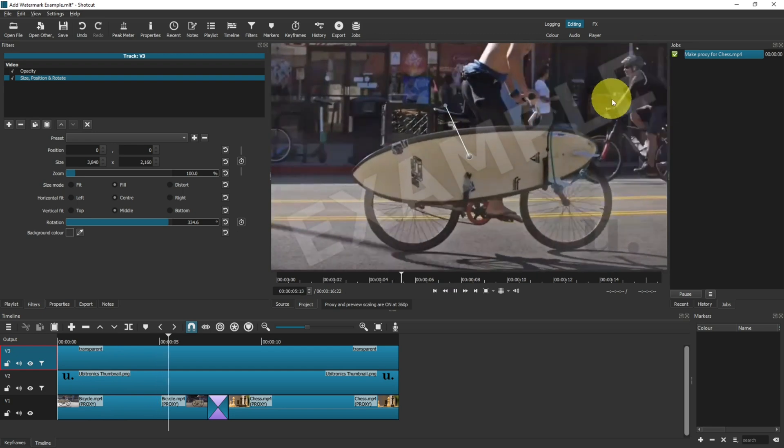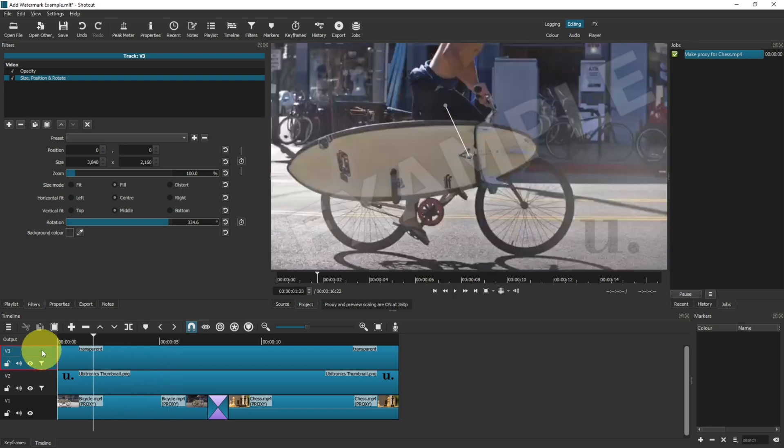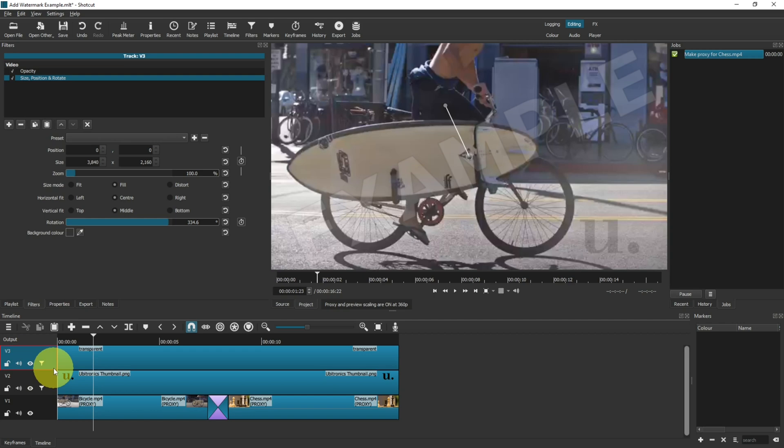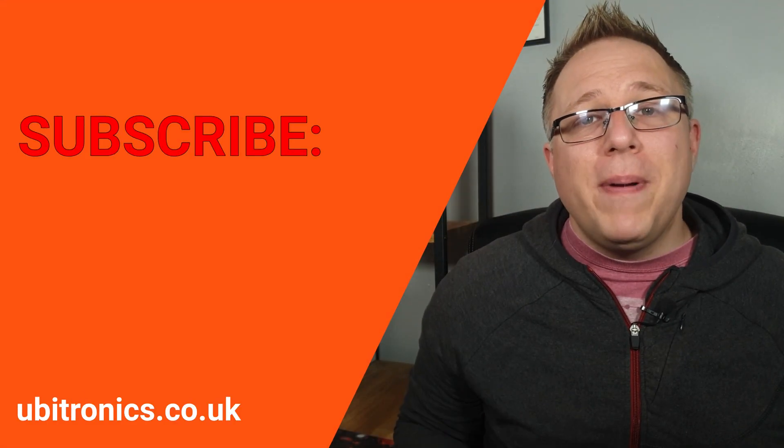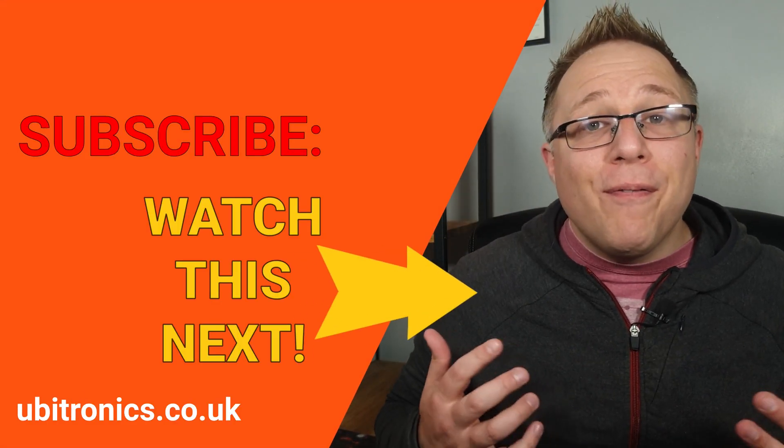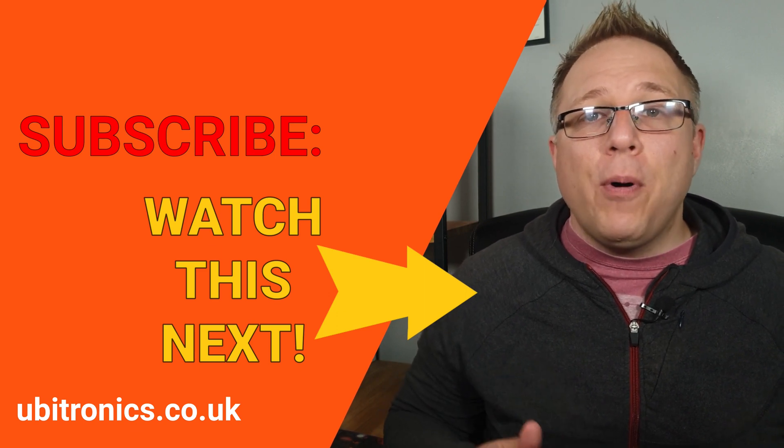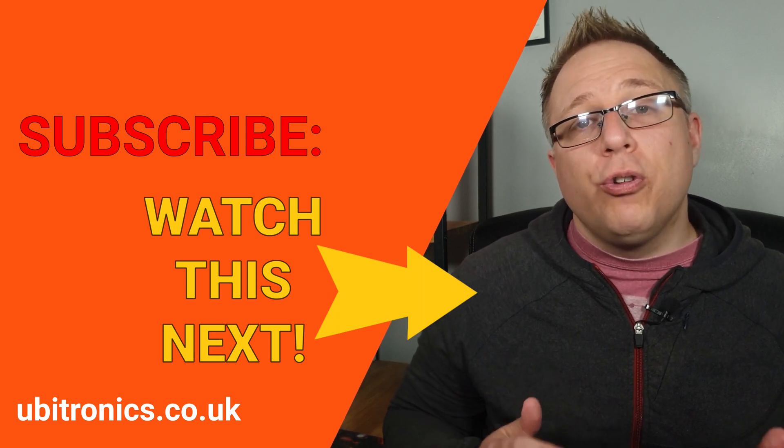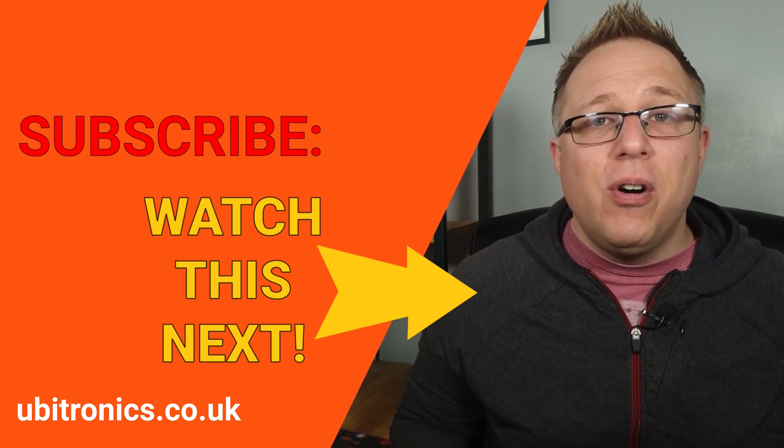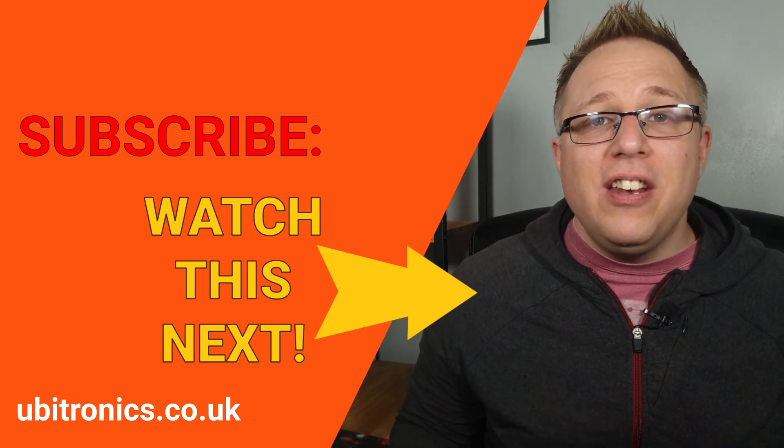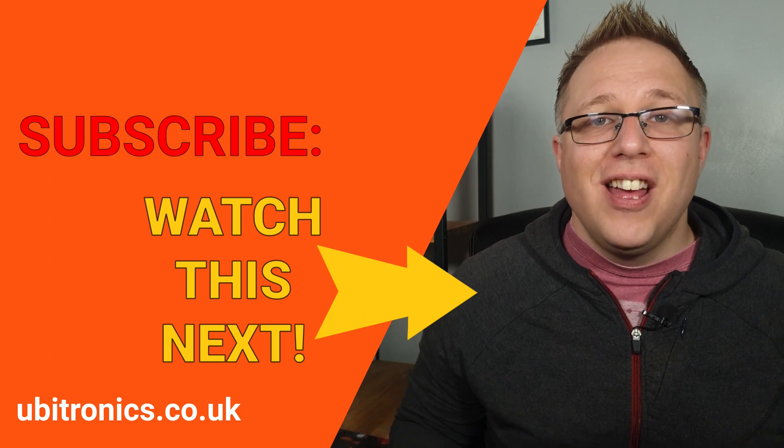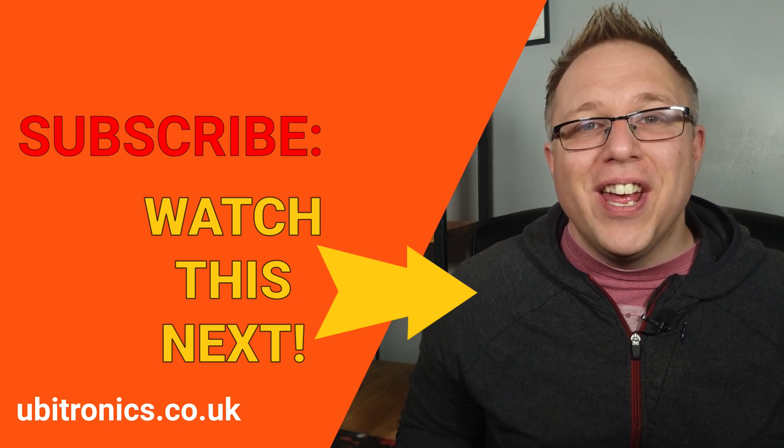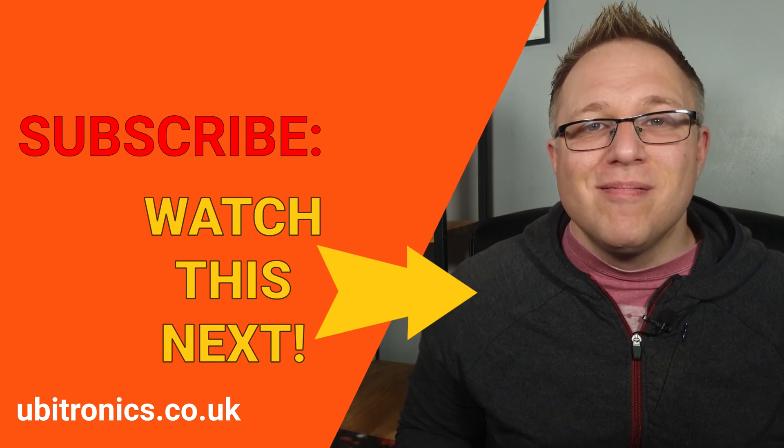You obviously wouldn't need both watermarks on your channel, although you could if you wanted to by simply doing what I've done here. I would advise, however, only having one or the other methods. And that is how you add a watermark to your project in Shotcut. Please consider liking and subscribing, and before you go, click or tap on the video on your screen right now and it will continue to help you with Shotcut. I'll see you in the next video.